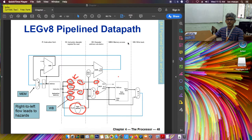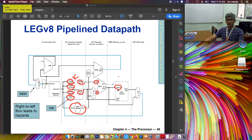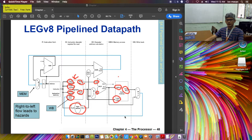After the execute stage, you have the memory stage. The memory stage is used by load and store instructions, since this is where the data memory resides. The input to the memory stage is the specific address in the data memory and the actual data to be placed at that address. At the output, you have the data that was read from that specific address.